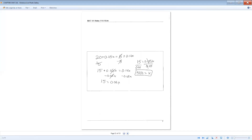Subtract 5 from both sides: 15 plus 0.05x equals 0.10x. Subtract 0.05x from both sides: 15 equals 0.05x. Divide by 0.05: x equals 300. So at 300 minutes, the two plans cost the same.